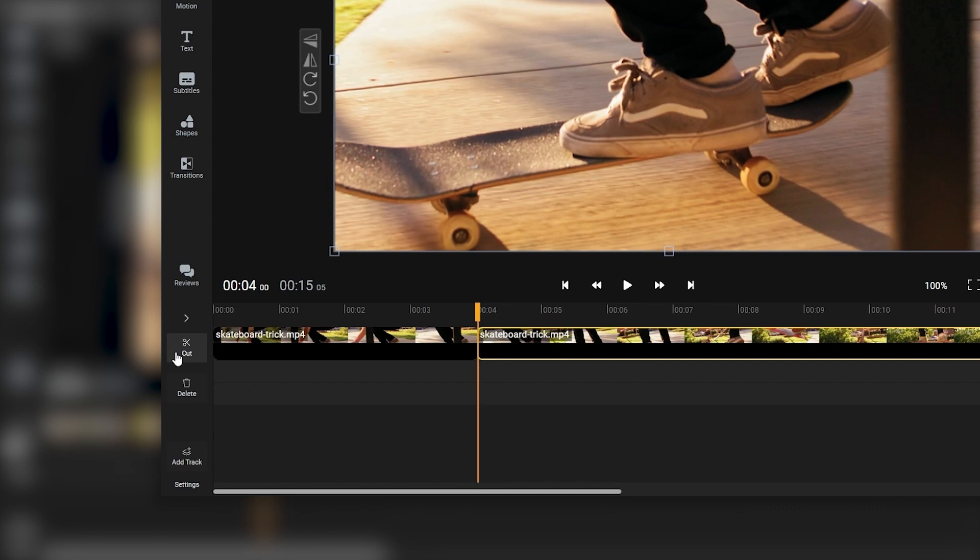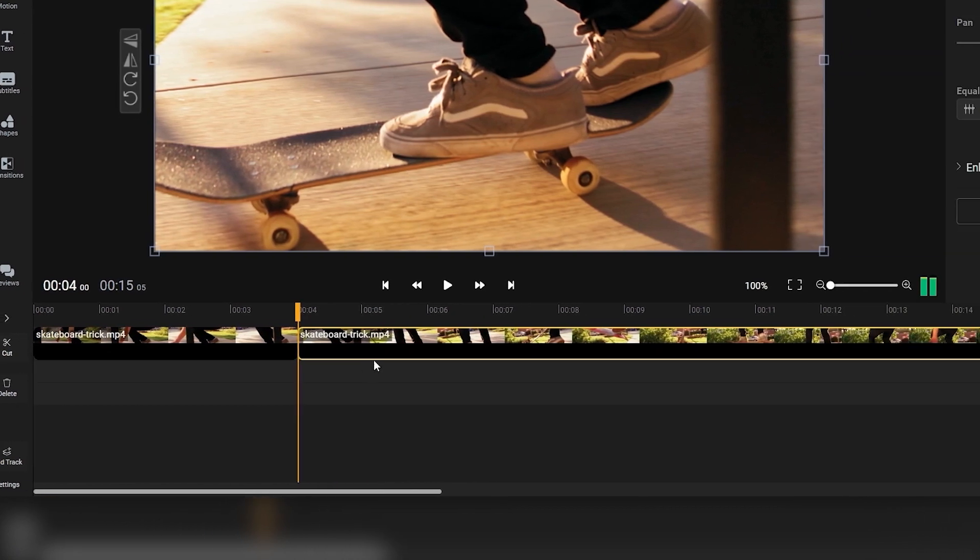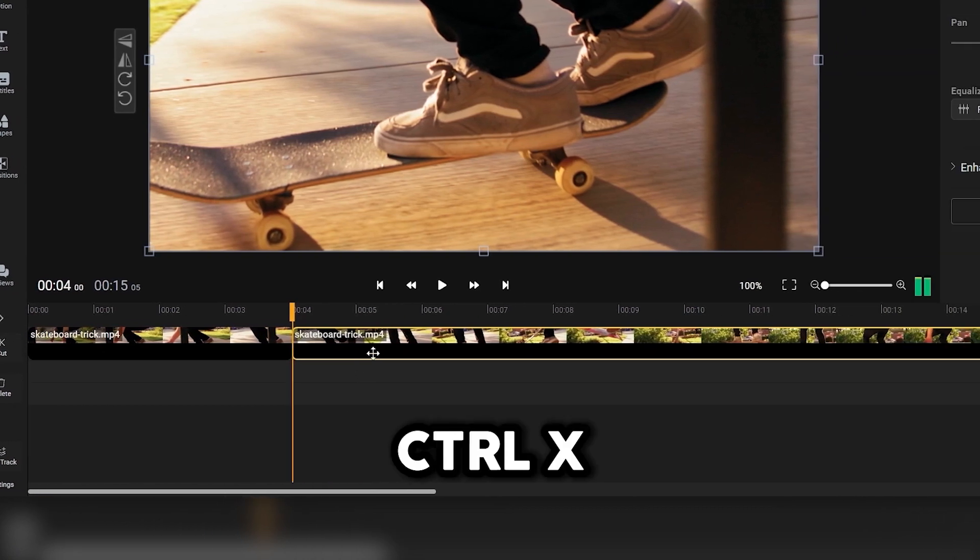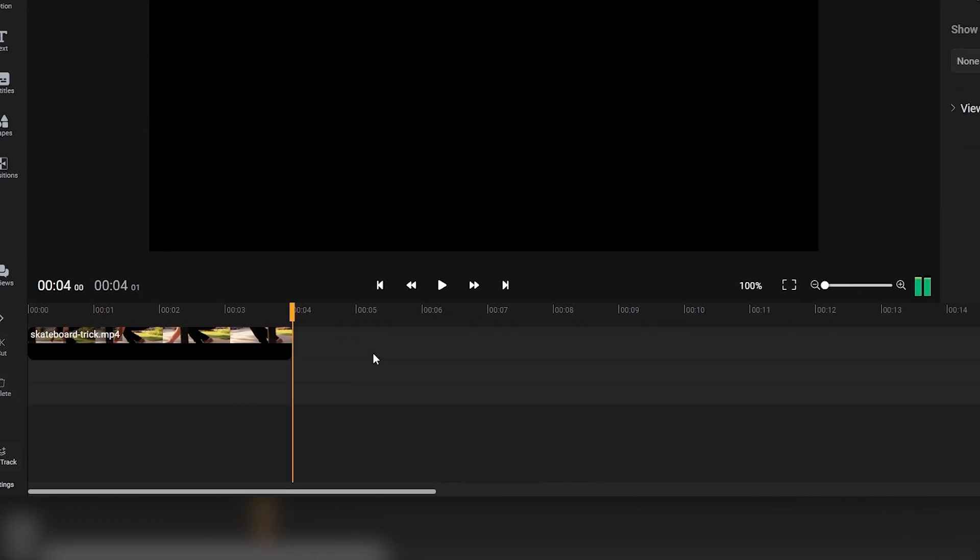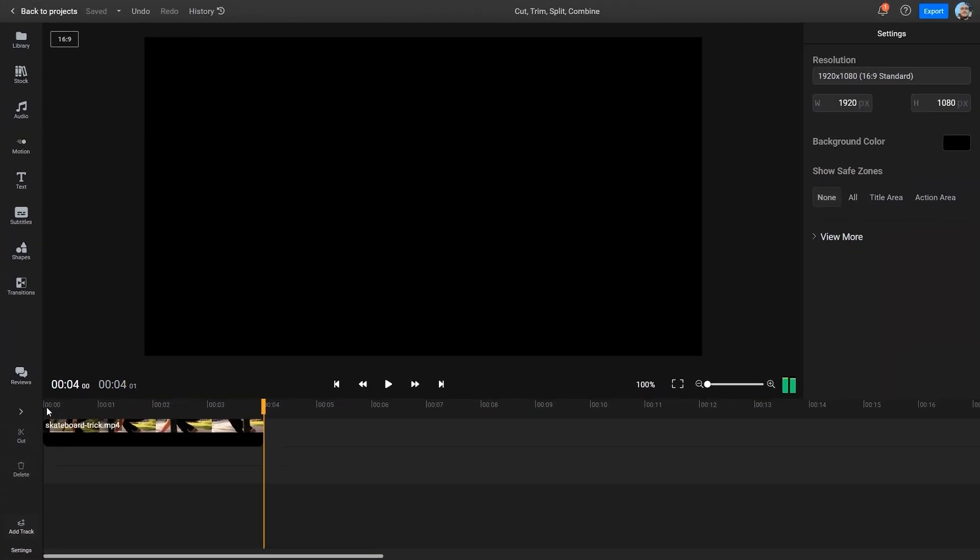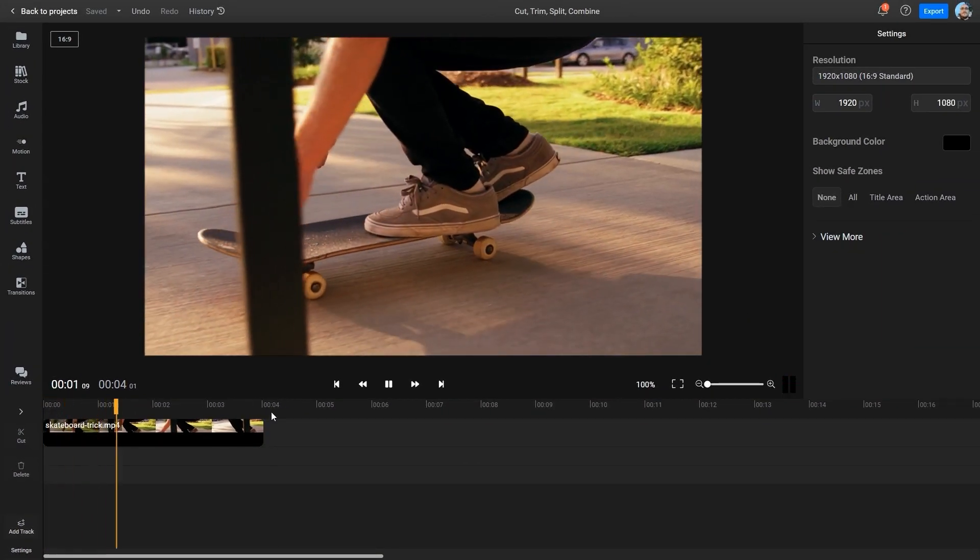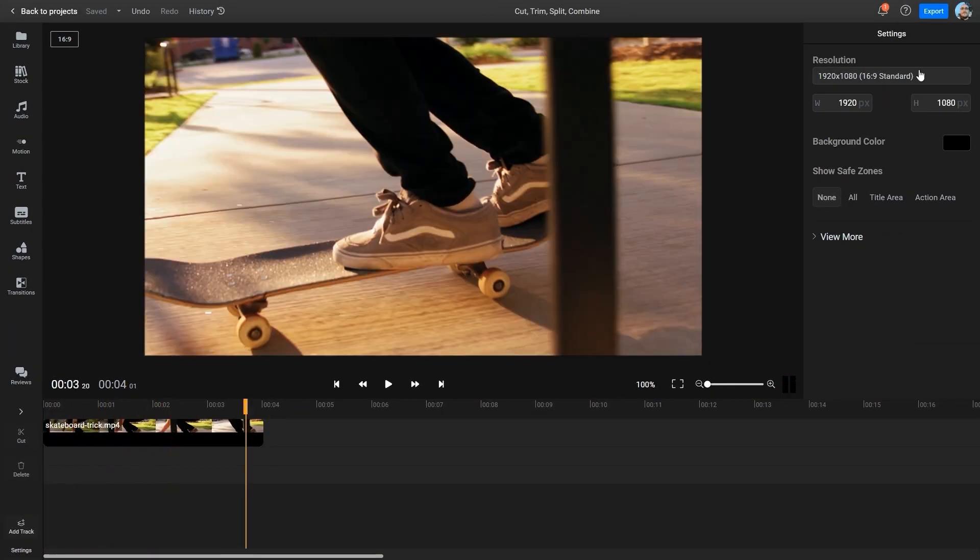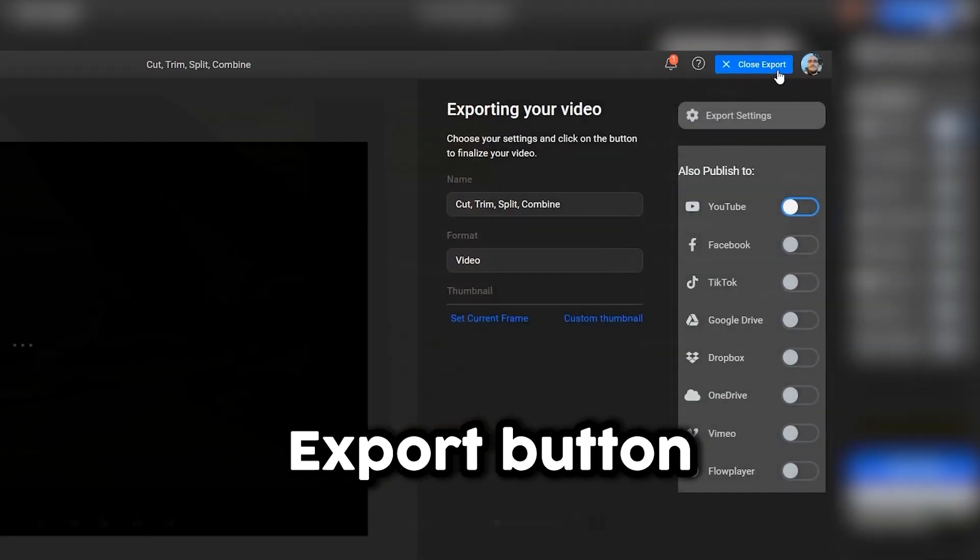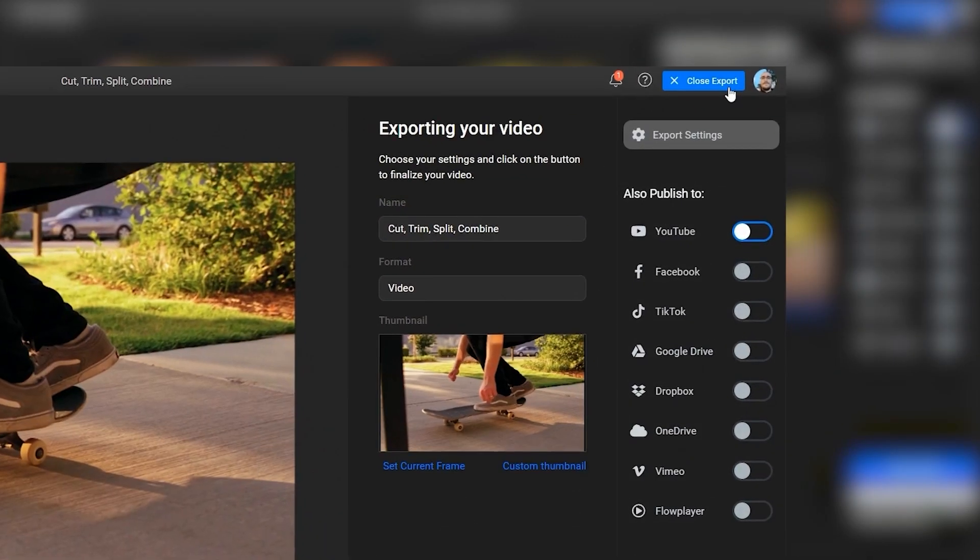Afterwards, you can select the second part and press Ctrl and X. This will copy that section to your clipboard but erase it from this timeline. You can now save the first part of the video to your computer by clicking the export button in the top right corner of the screen.